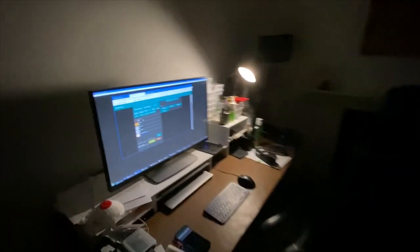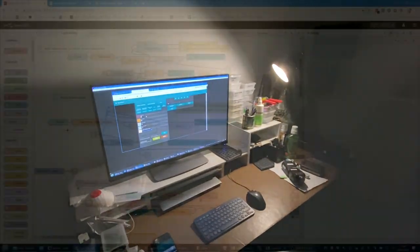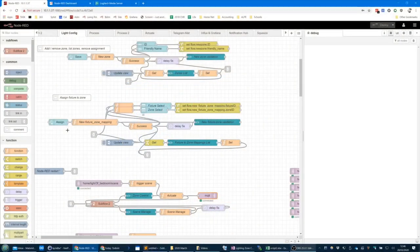I'm going to dive right in. This is my first Node-RED show and tell and I'm going to cover my new lighting control system. I've done my best to keep the actual control system independent of the types of lighting you'll actually want to control.